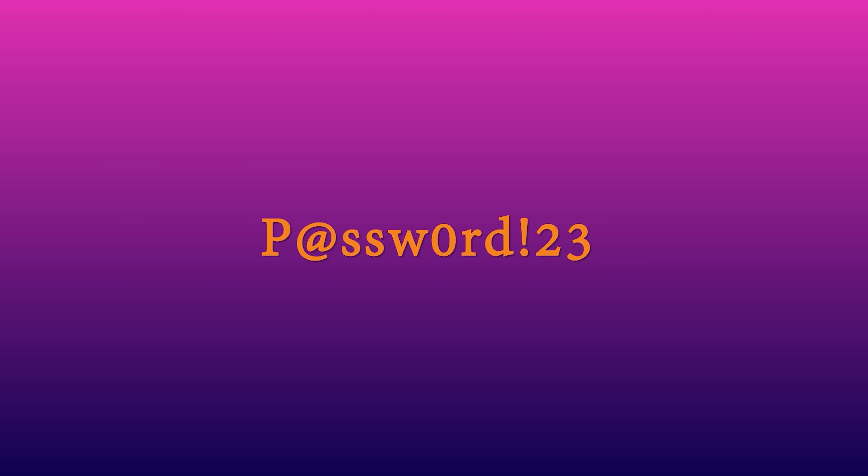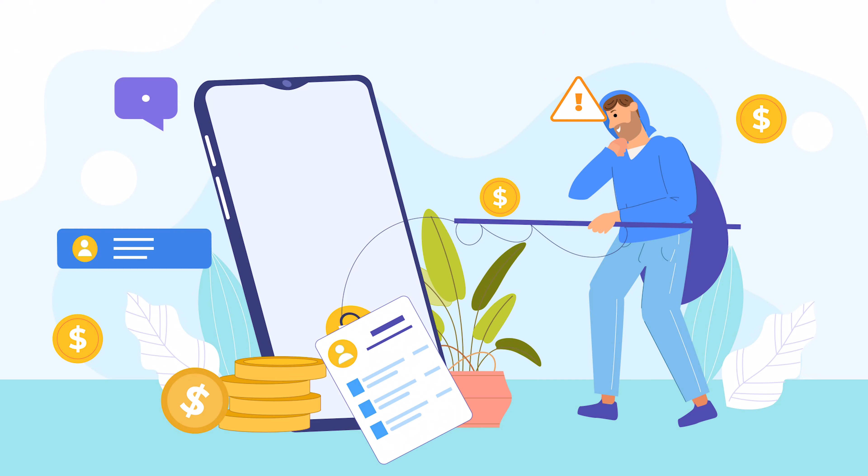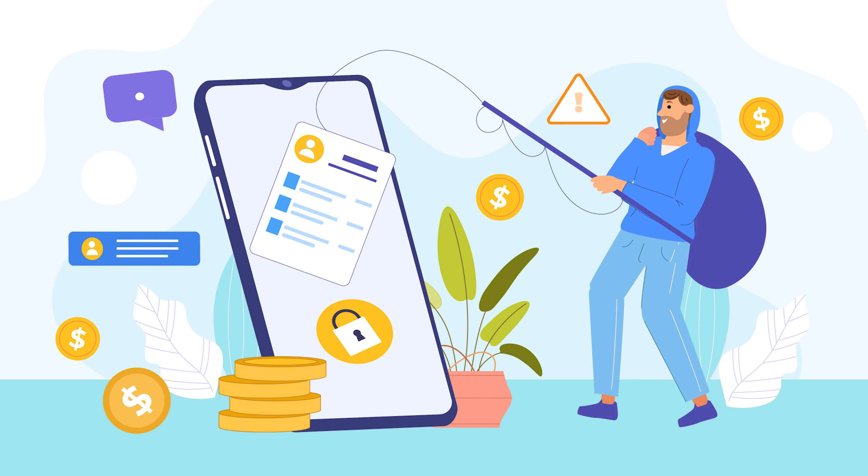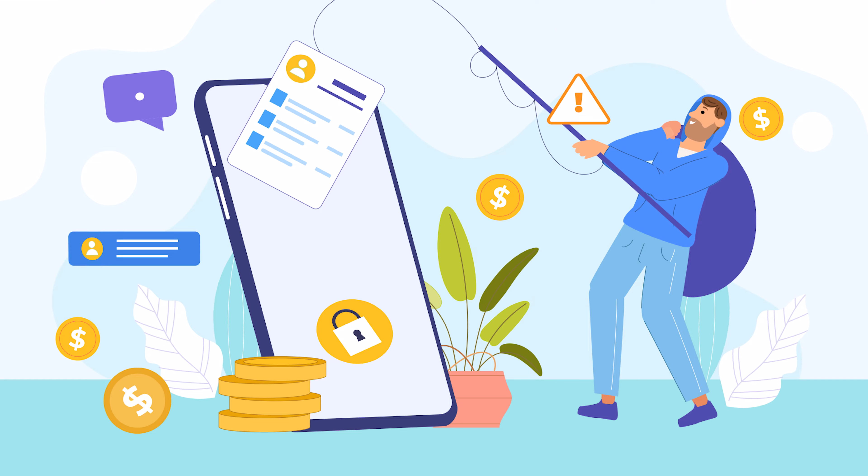And don't just go for long common phrases like password, password, one, two, three. Hackers use dictionary attacks to guess that sort of thing as well. Even if it is long, it won't be a strong password if it is predictable. So mix it up and make it tough. That's your first line of defense against anyone trying to break into your accounts.